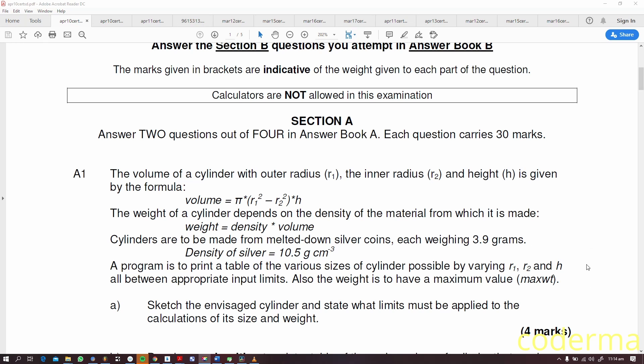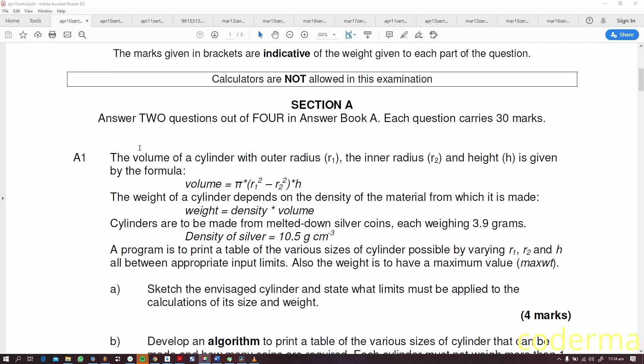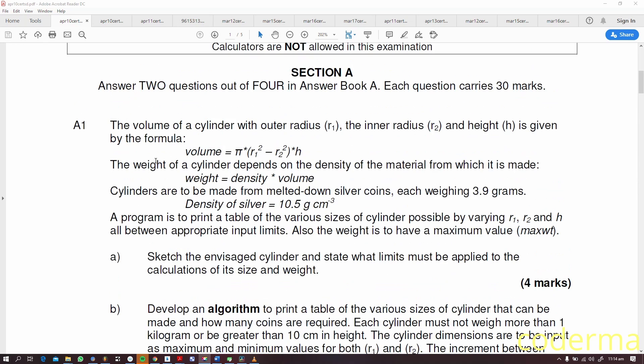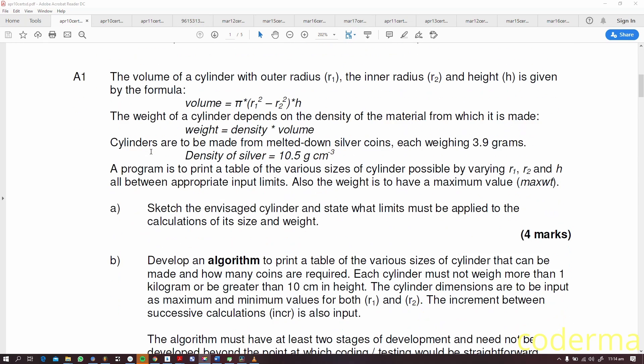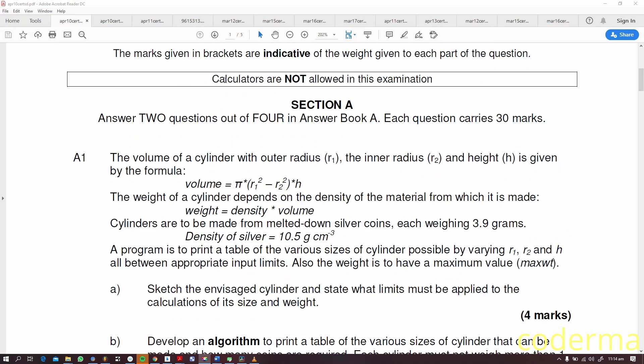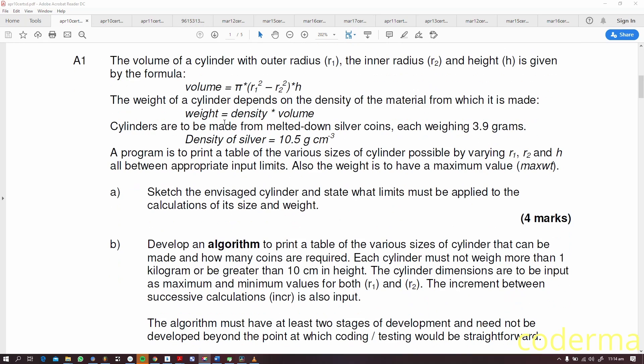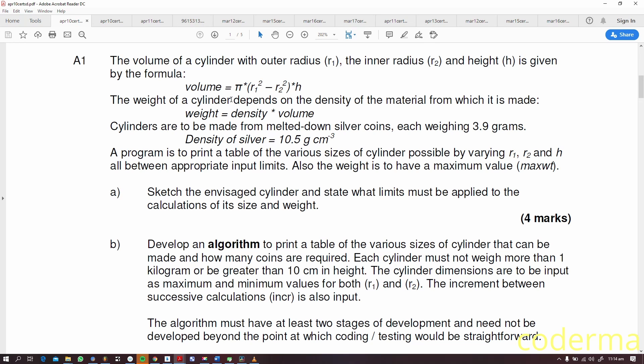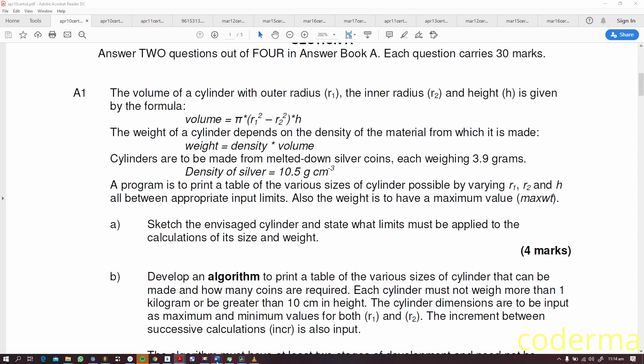Let's analyze this question: the volume of a cylinder with outer radius r1, inner radius r2, and height h. This is coming from 2010, you won't see that on the website. You need to understand the question, it's necessary to understand the question.